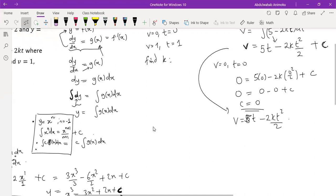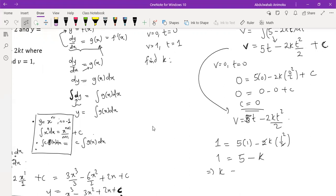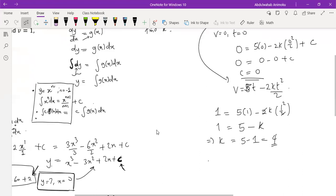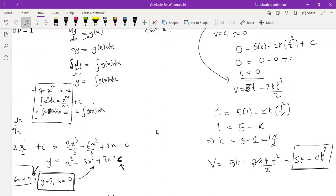Using the second condition v = 1 when t = 1: 1 = 5(1) - 2k(1²)/2 = 5 - k. Therefore k = 5 - 1 = 4. Substituting k = 4 back: v = 5t - 2(4)·(t²/2) = 5t - 4t². This is the final function for v, and k = 4.